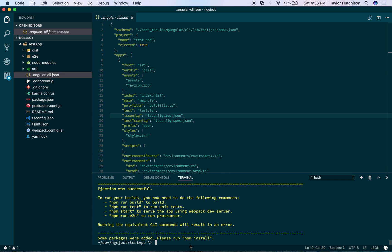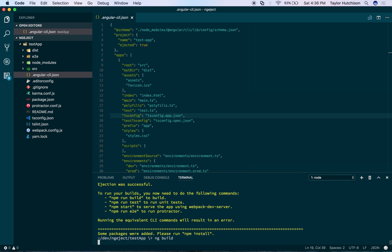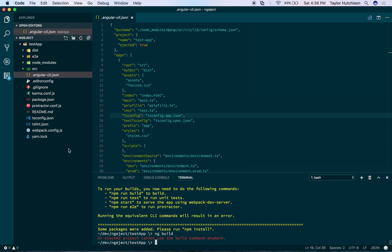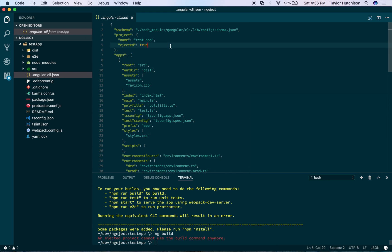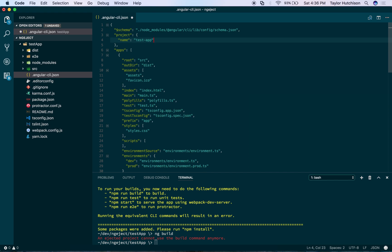This warning is telling us that we can't use ng build — in fact, if you try ng build, it's going to give you a warning. So if you want to get back to using ng build, all you have to do is go to your angular-cli.json file. There's a new property which is 'ejected' set to true. If you just delete this and save the configuration file, then you can use ng build again.